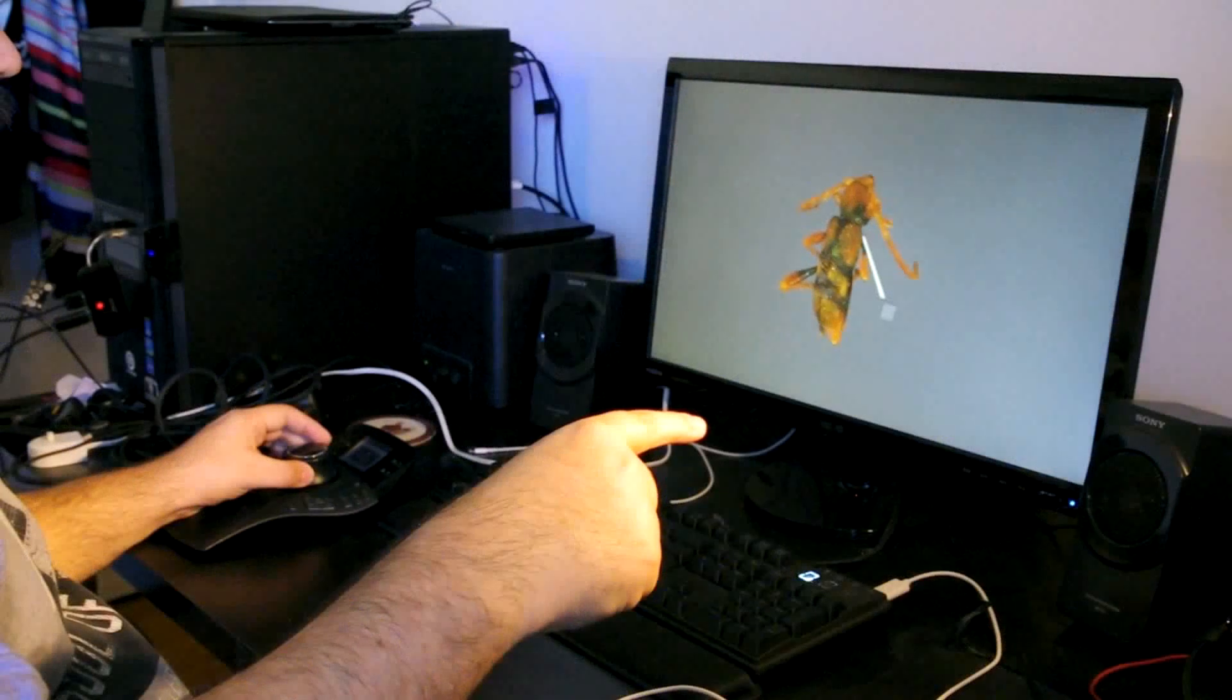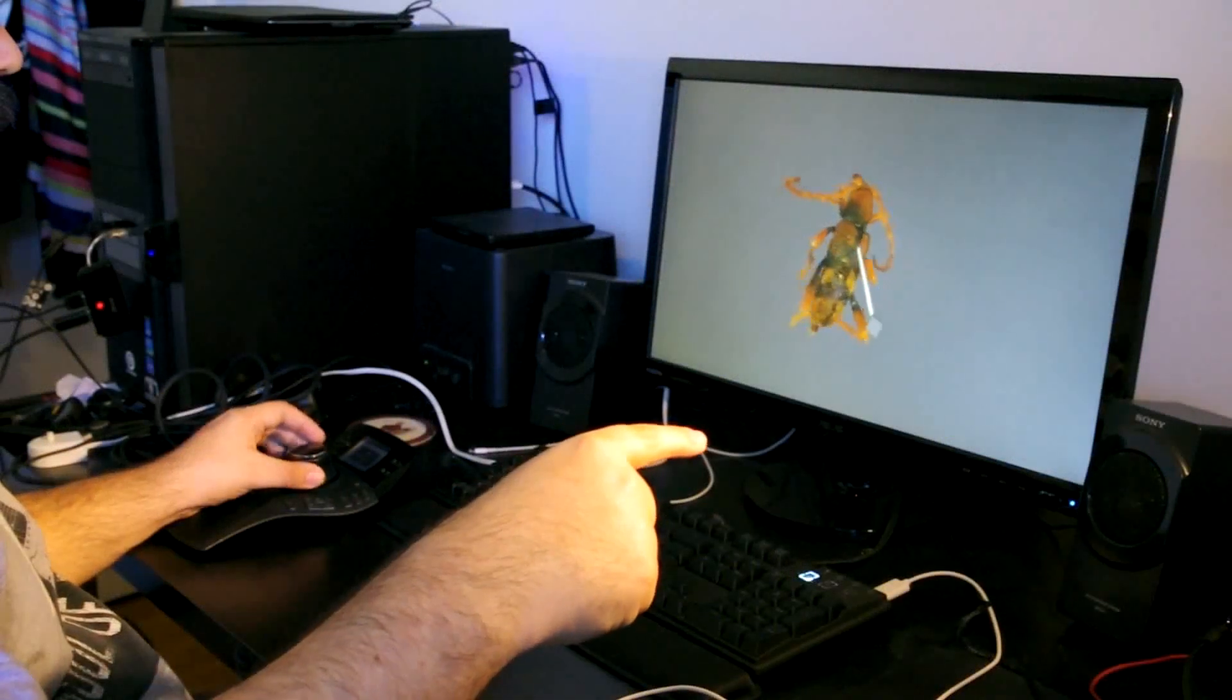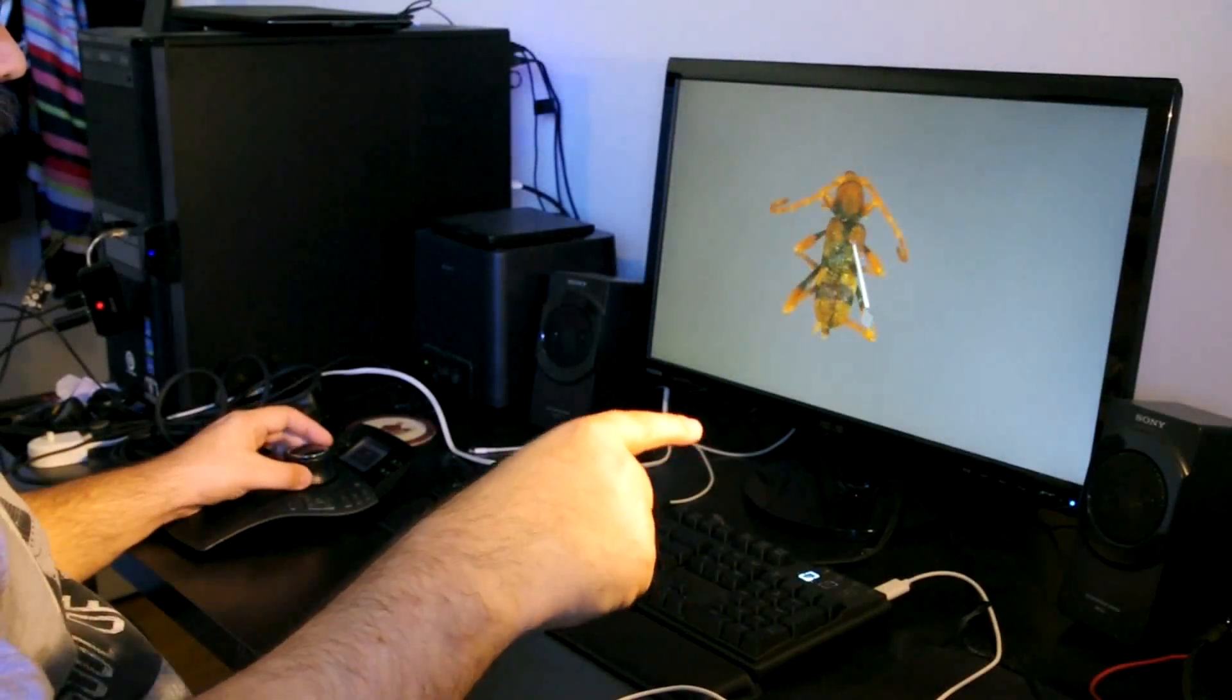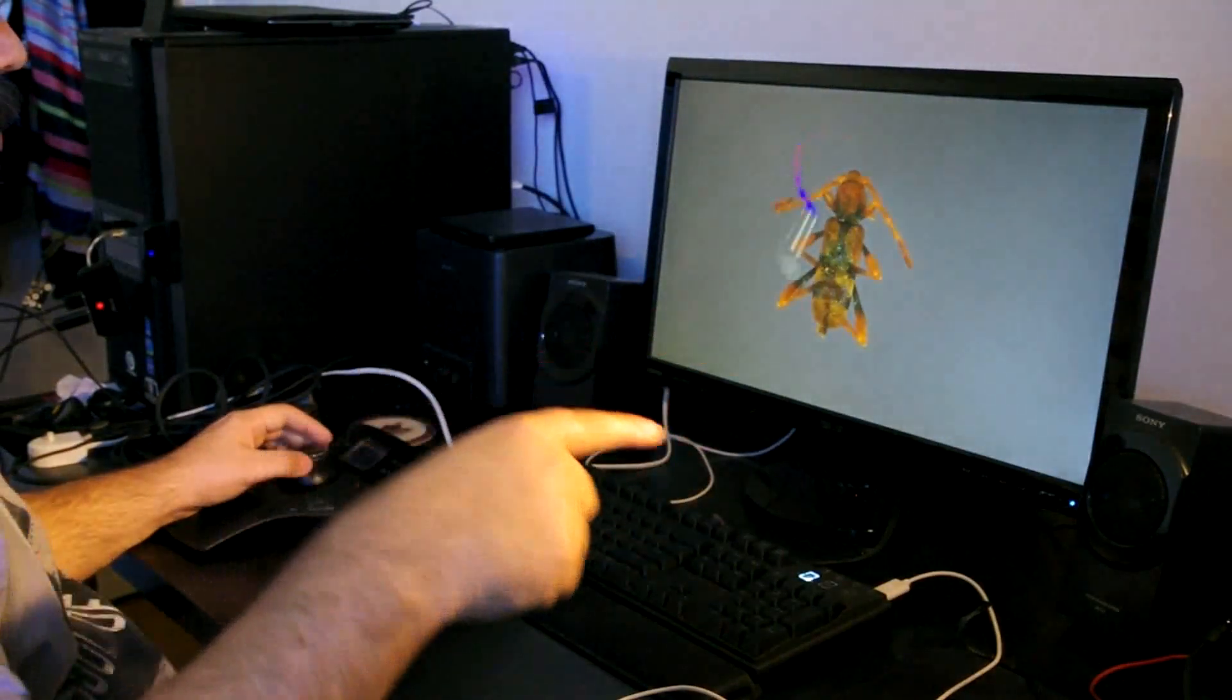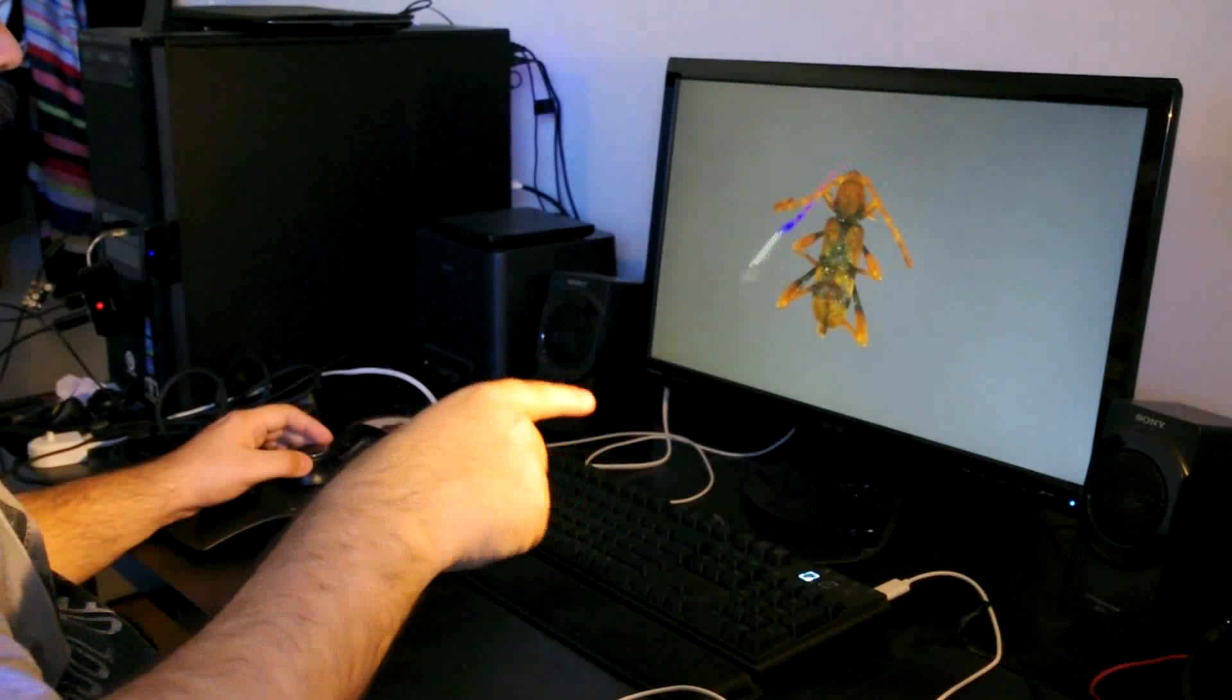Inspired by the current generation of natural user interface technologies, we present a solution to the problem of 3D point cloud annotation based on freehand gesture input.